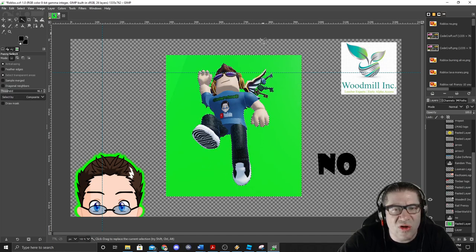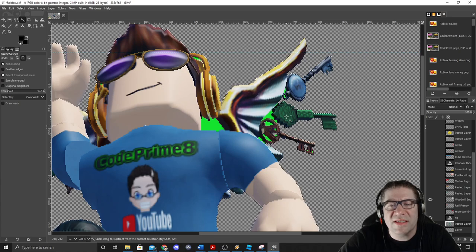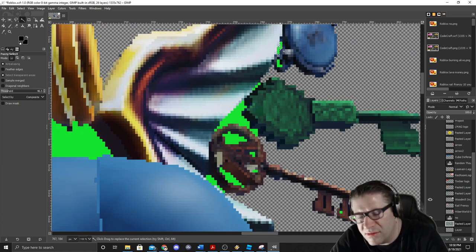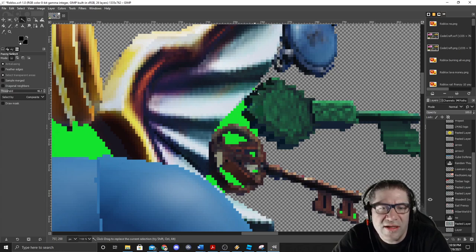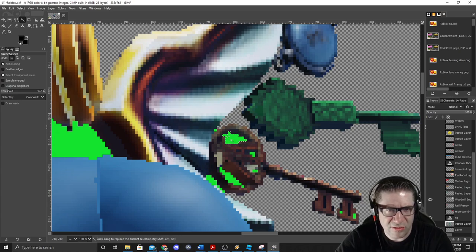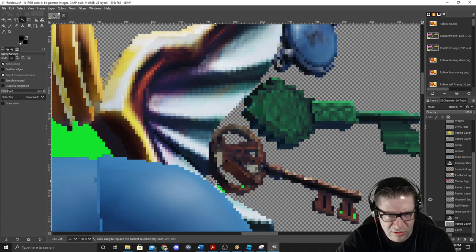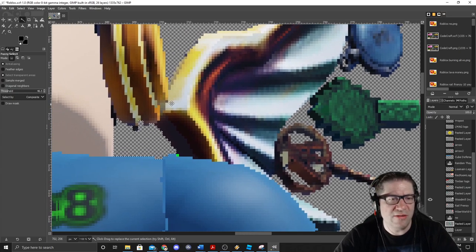Hit Delete and it cuts out the green. You'll have little leftover pixels — grab here, delete, grab there, delete, this little pixel here, that one there. Just go through and do a little bit of cleanup. This probably isn't going to be the thumbnail I actually use tonight, but it just goes to show how easy it is to make thumbnails.